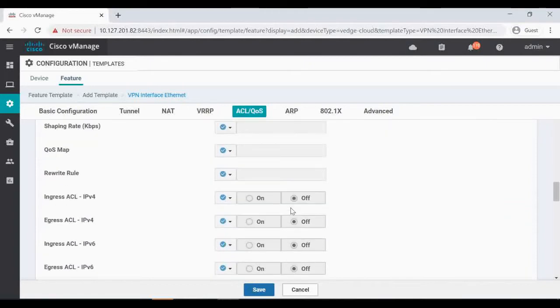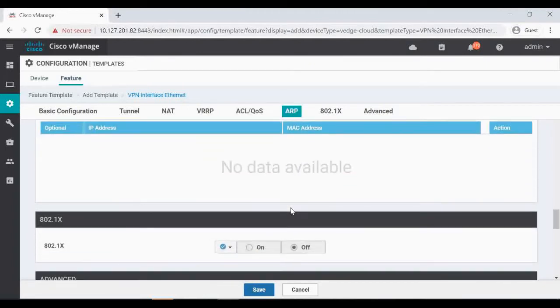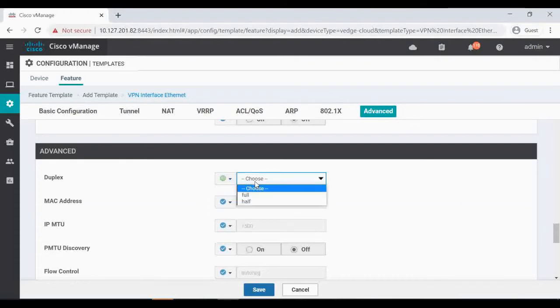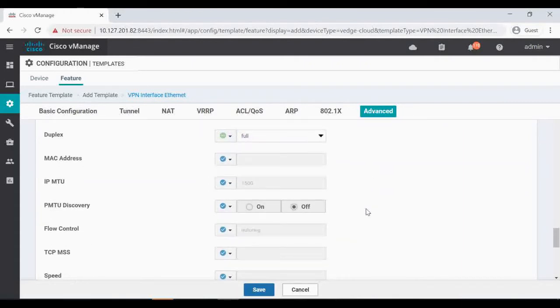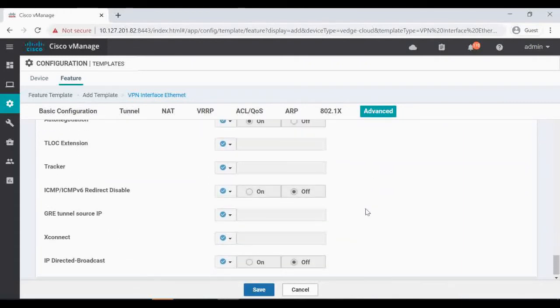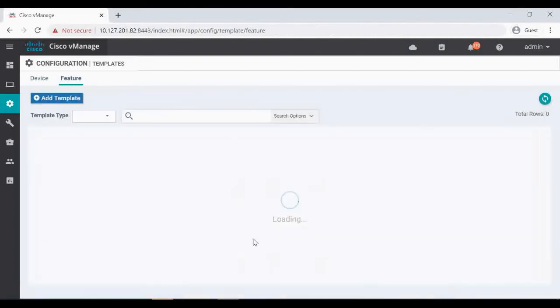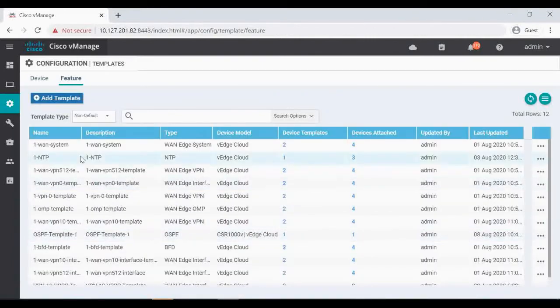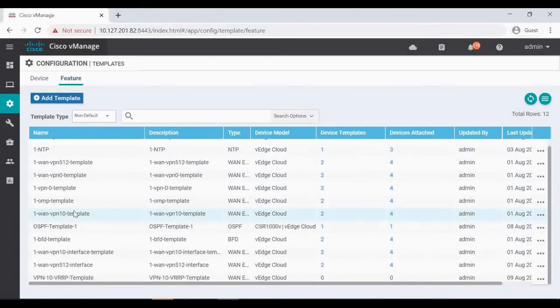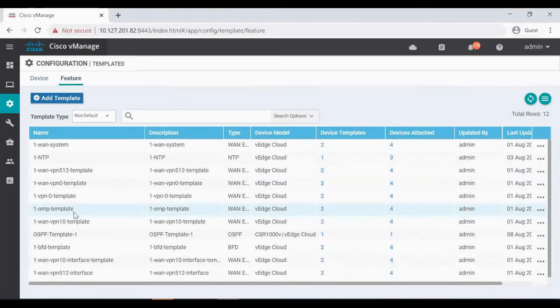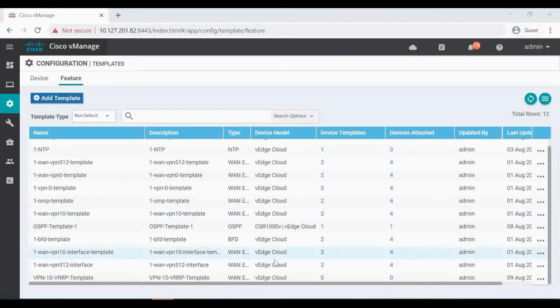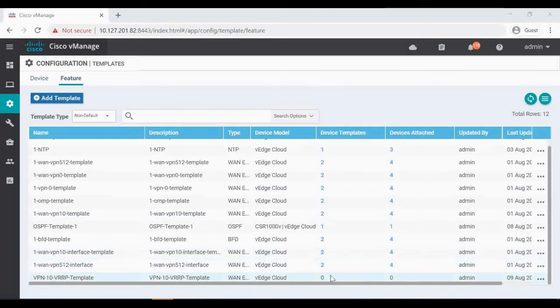Shaping and all we are not touching anything, leaving as it is. Rest everything is same. Only duplex I'm going to globally give it full duplex. Everything is all same, so I'm going to save this. So we can see the newly created VPN 10 VRRP template. It is not attached to any device.